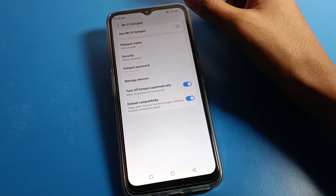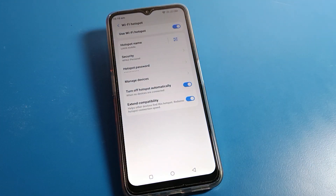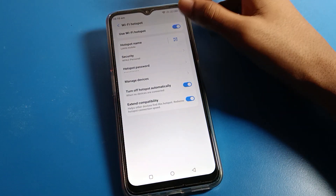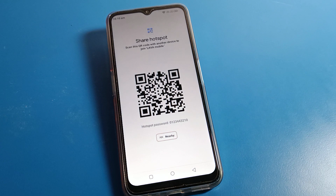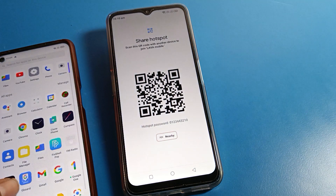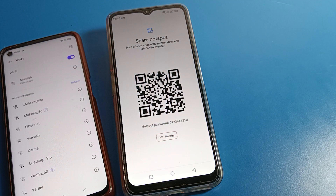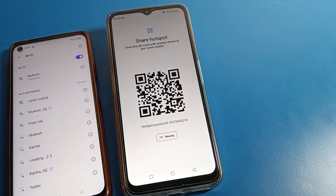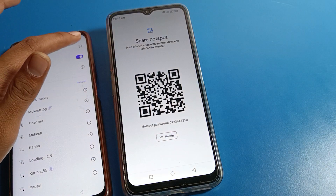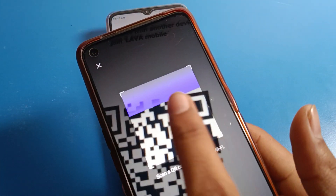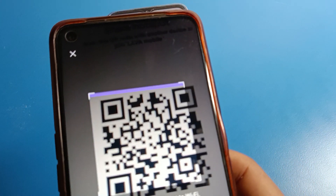After turning on your mobile hotspot, you can see the mobile hotspot QR code. Click on the QR code. Now we need a second phone — I'll use this one. Go to Wi-Fi settings on the second phone, click on scanner, and scan the QR code.